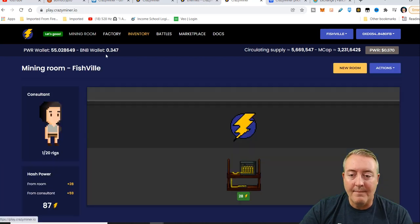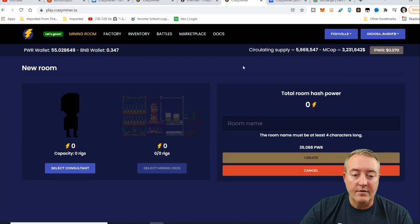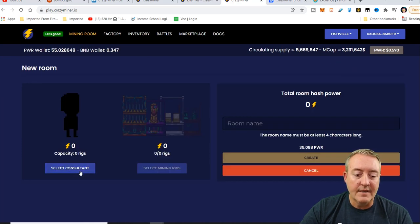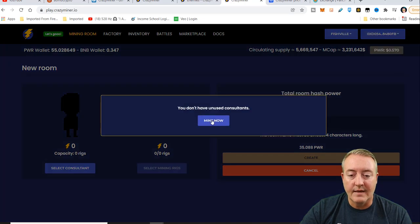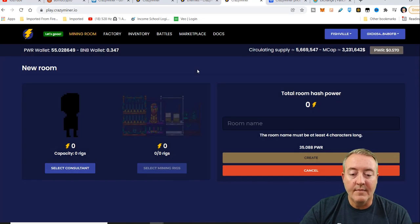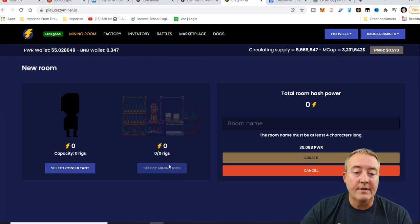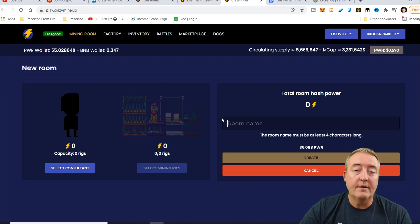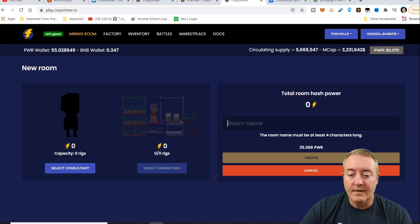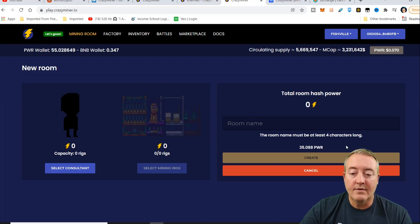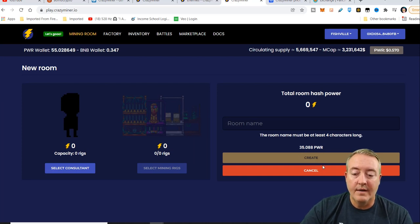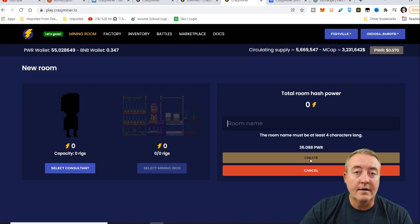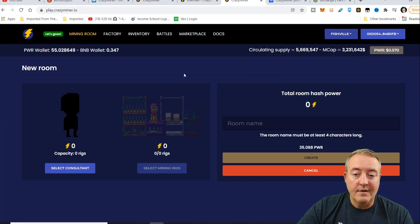Let's head over to mining room right now. You will not have this. So all you're going to have to do is click on a new room and select a consultant, which of course you just minted. And of course, I don't have one. I've already minted mine. But once you select your consultant, you'll have to select mining rigs or however many mining rigs you've got to put into your room. Then you're going to have to name your room. It's going to cost you 35 power. That's according to an Oracle. That does change depending on the price of the coin. Then click on create and you'll have your own mining room. So if I click up here, I've got my mining room right here. It's Fishville, I called mine.